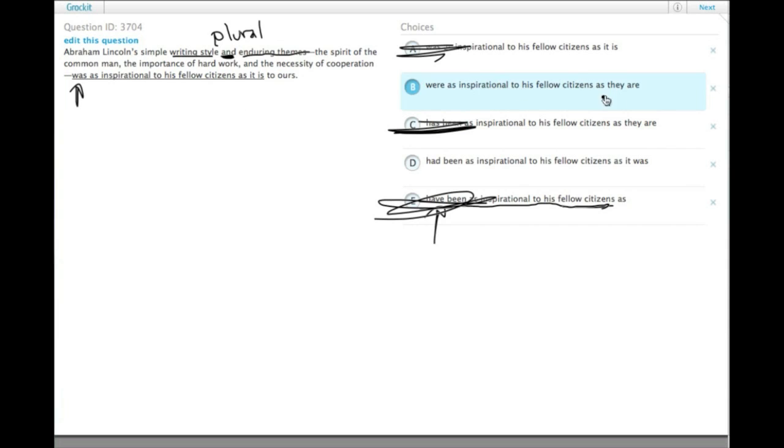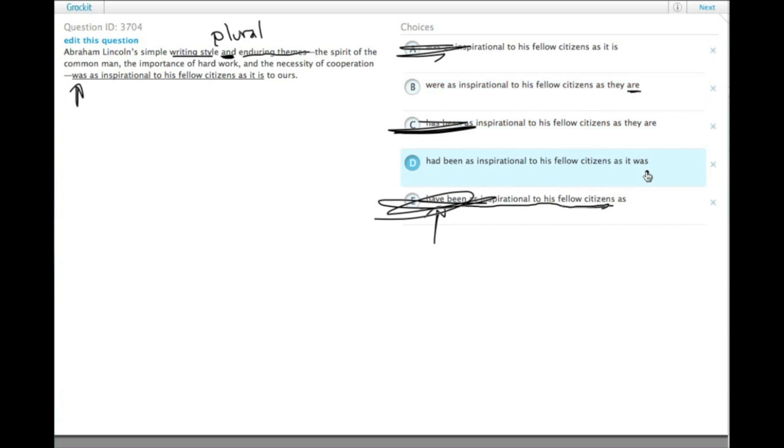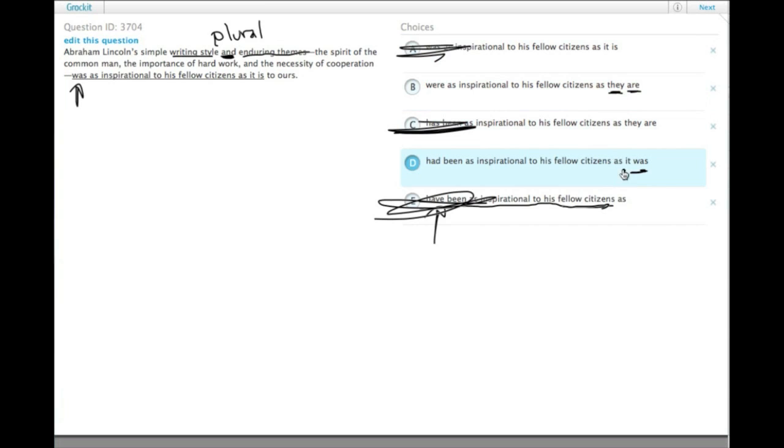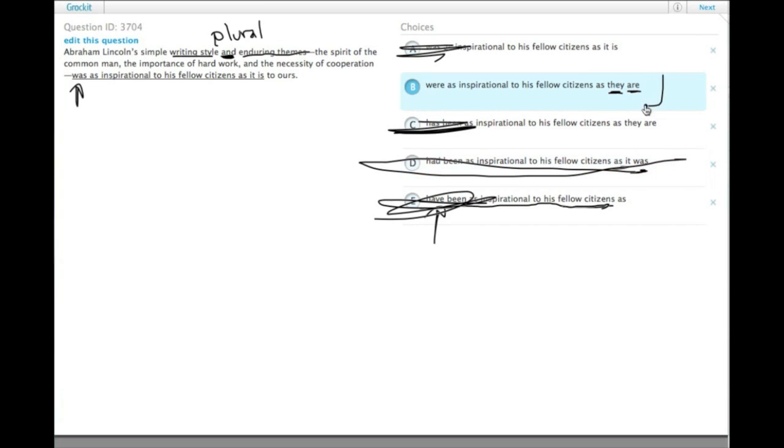Our fellow citizens are still contemporary; they're still around, so we need 'are' rather than 'was'. Also, it's a plural subject, so we need 'they' rather than 'it'. Two reasons to eliminate choice D and select choice B.